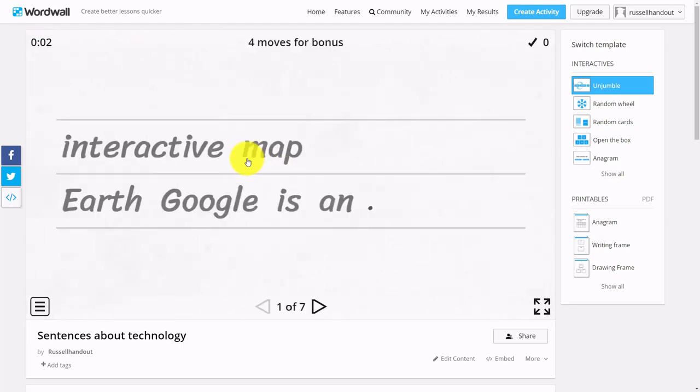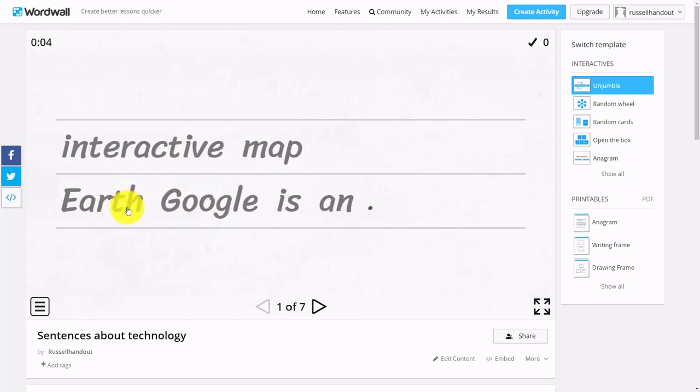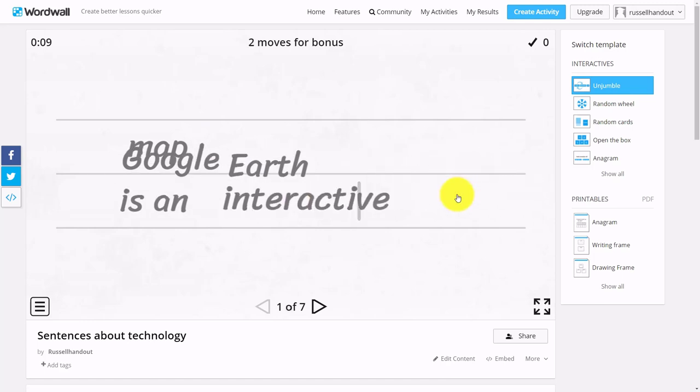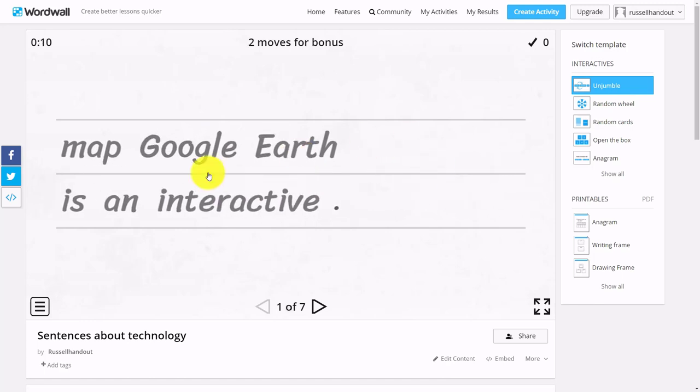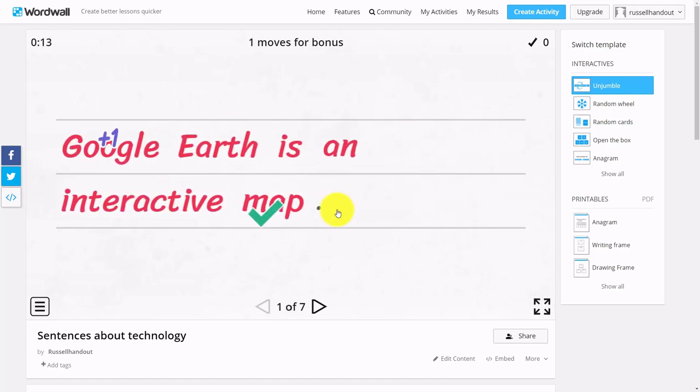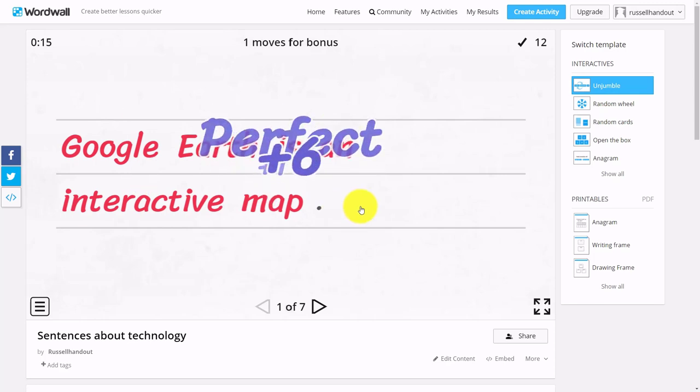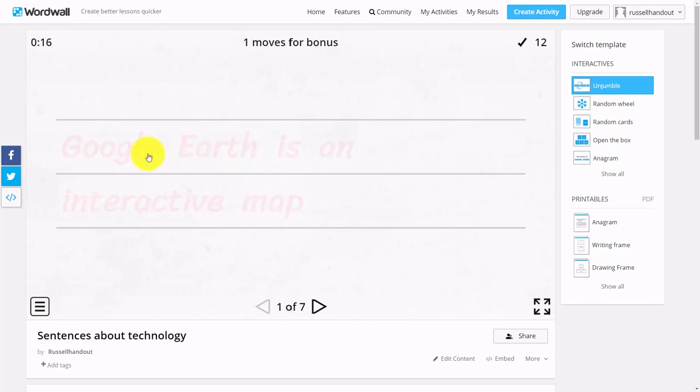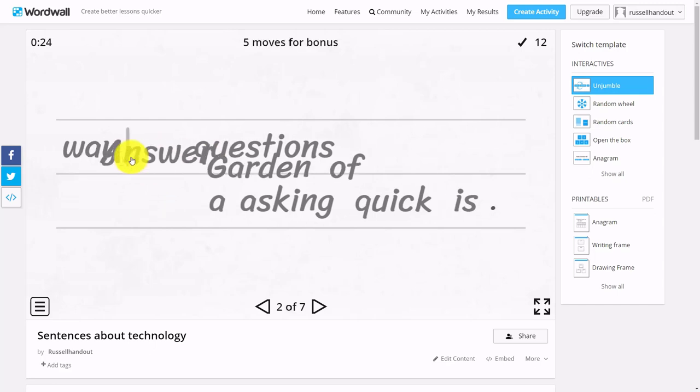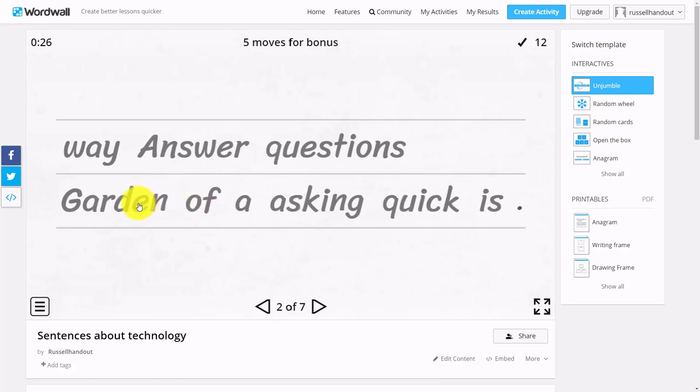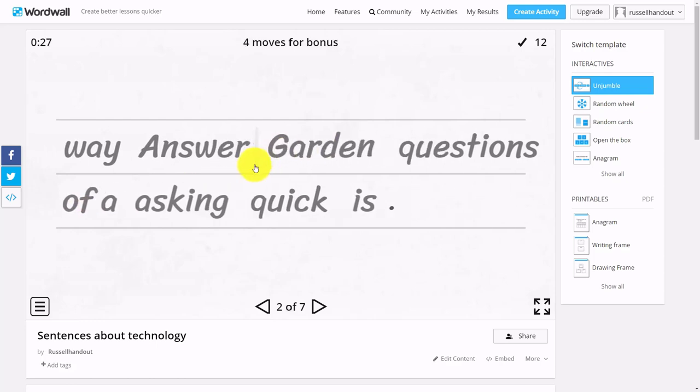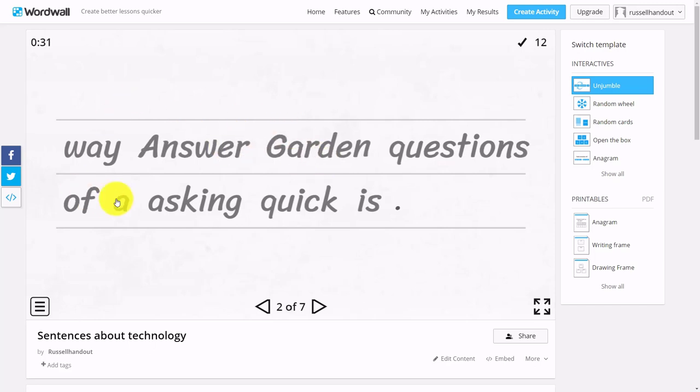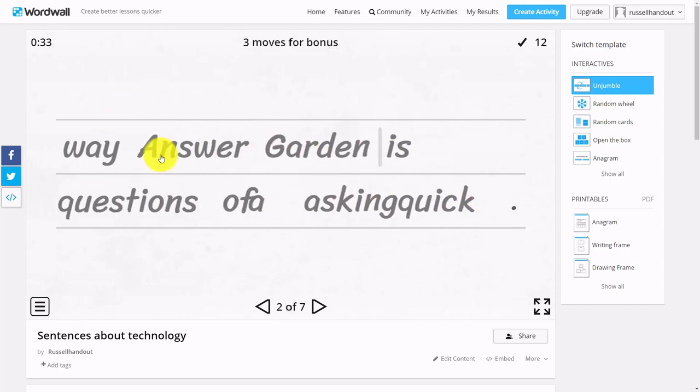Simply they have to put the words in order. For example, this one is 'Google Earth is an interactive map,' and then you get them up. You just write in any sentences and get the students to reproduce those sentences. This was an activity I was doing with teachers, asking them to complete sentences about different technologies.